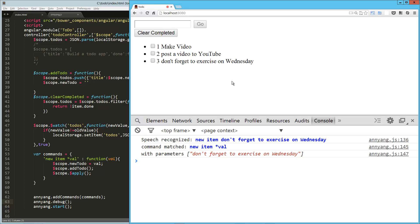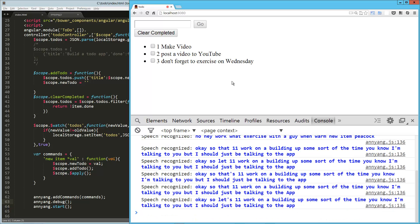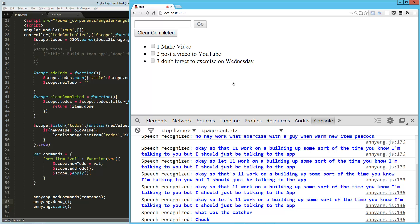New item, peacock. Okay, so that totally didn't work. Or we got a bunch of, it's kind of building up some sort of, I'm talking to you, but I should just be talking to the app. Let's let that catch up. New item, supercalifragilisticexpialidocious. So that was really good. That worked. There's going to be an issue with me talking into the microphone in order to explain what's going on